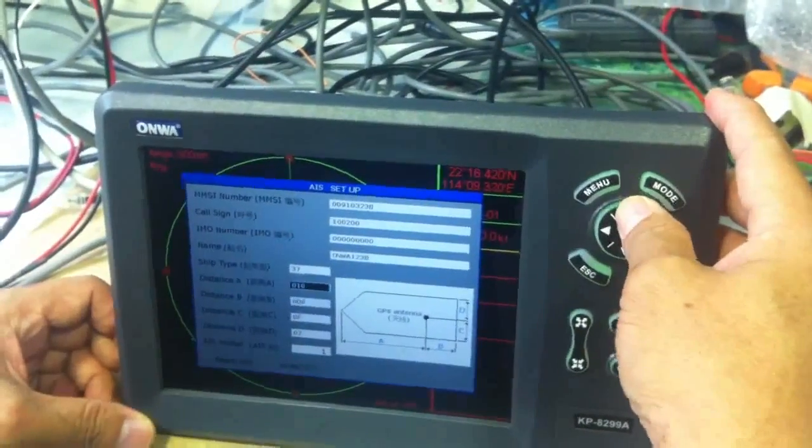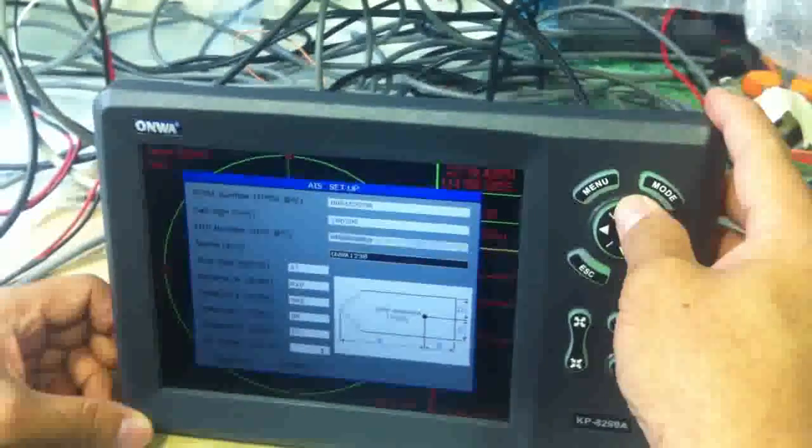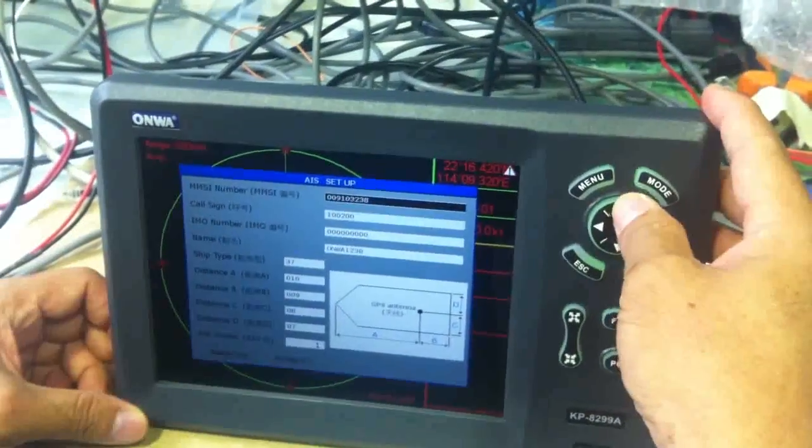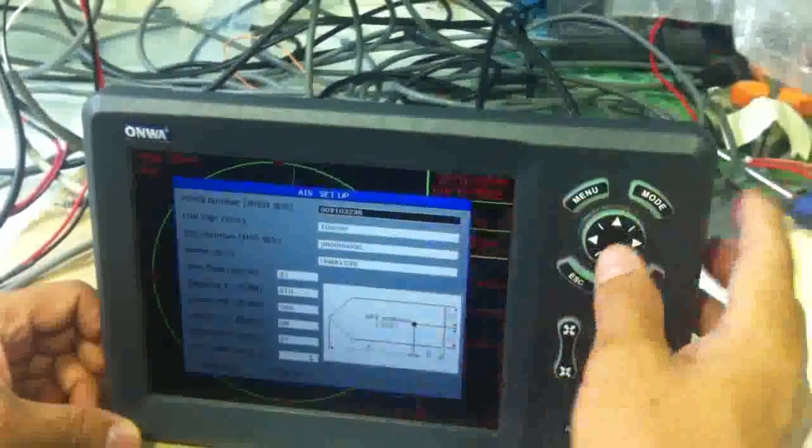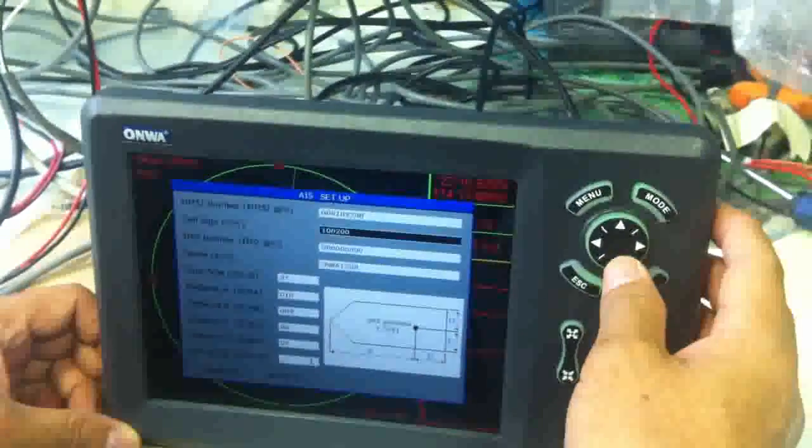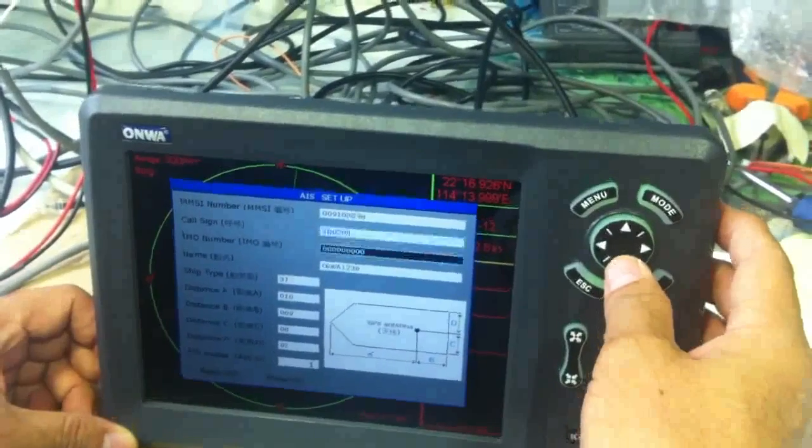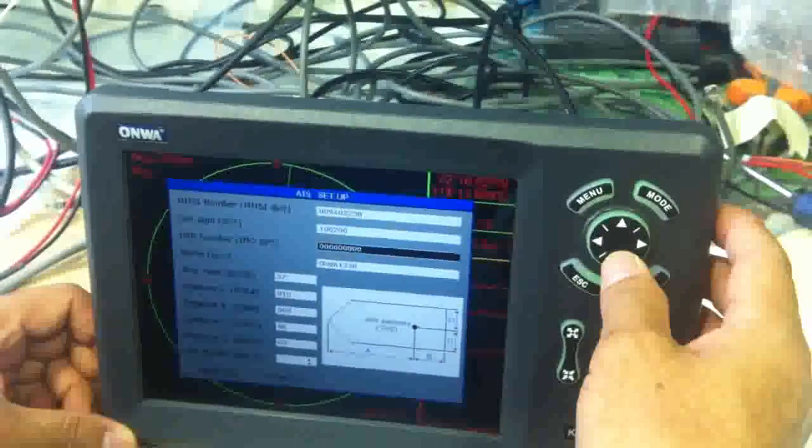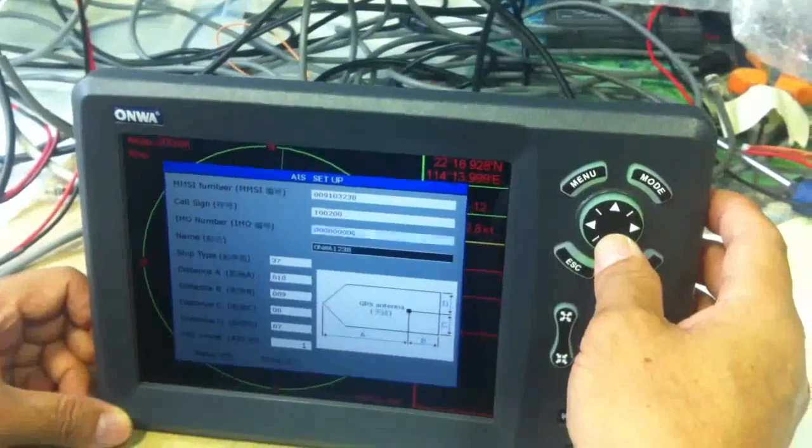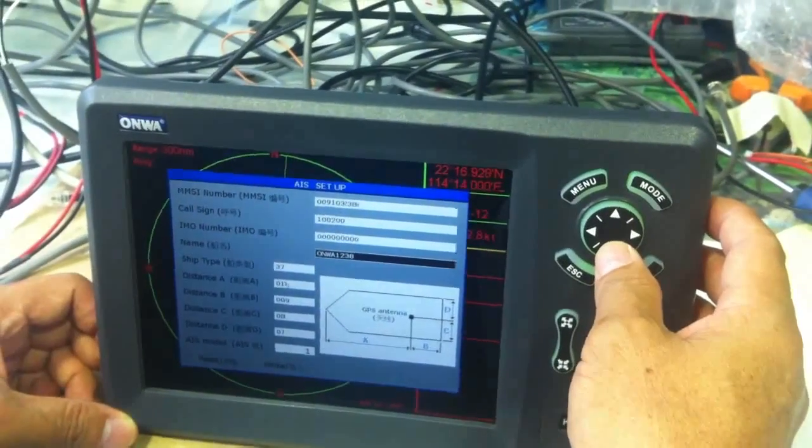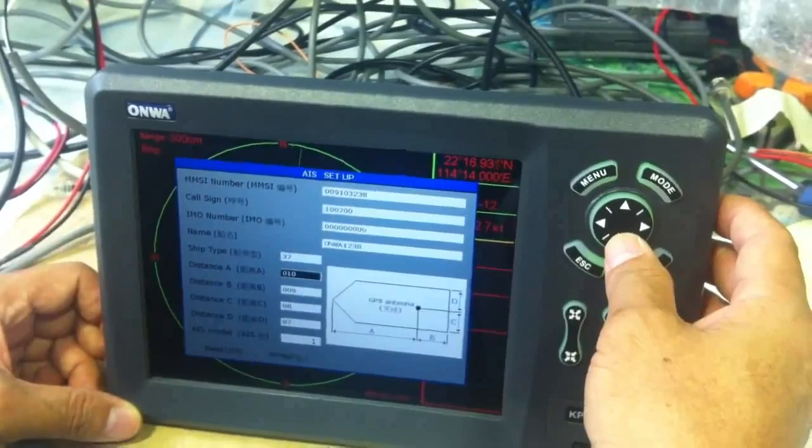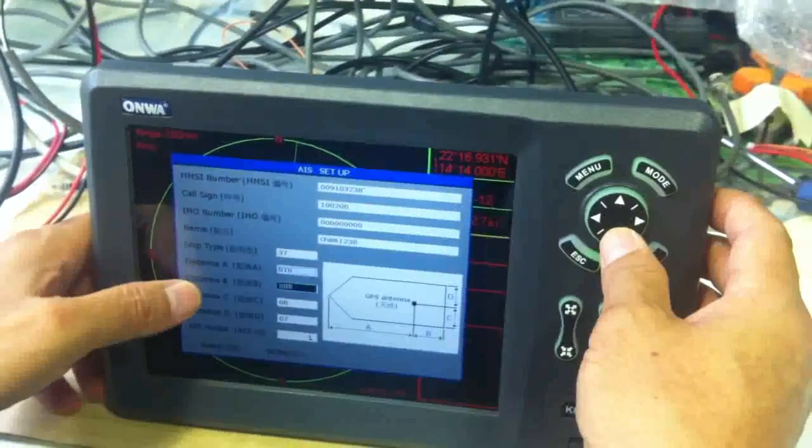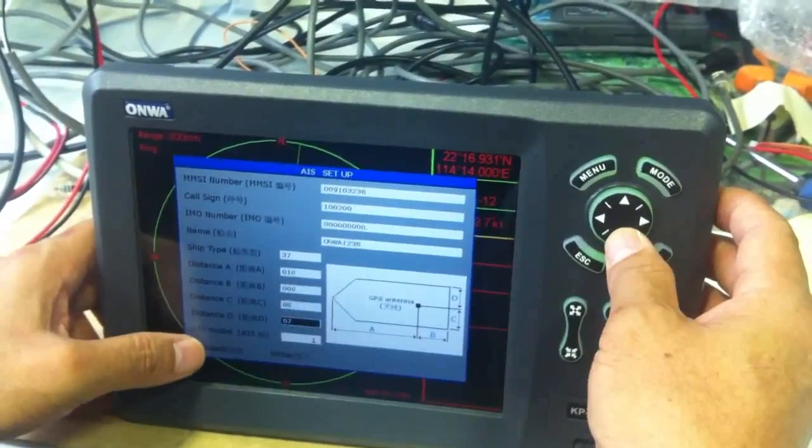So that we can change the MMSI, call sign, IMO number, name of the vessel, type of the vessel and the distance for the antenna.